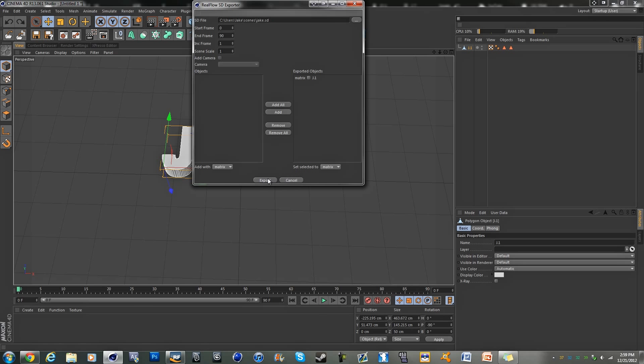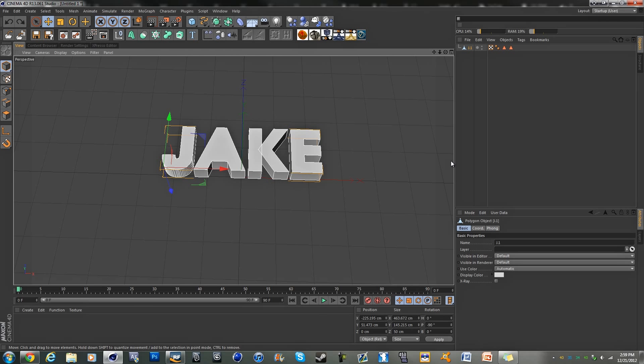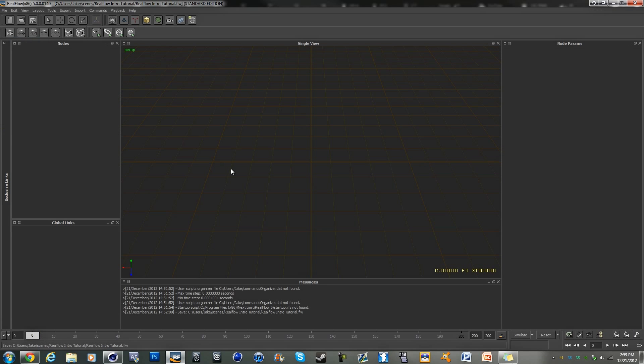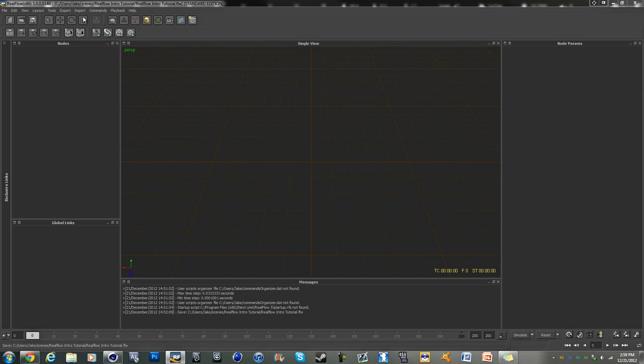Okay, and we're going to want to hit, highlight that and hit export. And now once that is done you can just exit out of Cinema 4D, or minimize it, actually just minimize it so I need to use it later. And go into RealFlow.